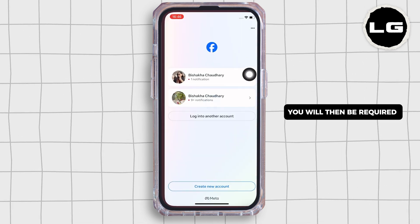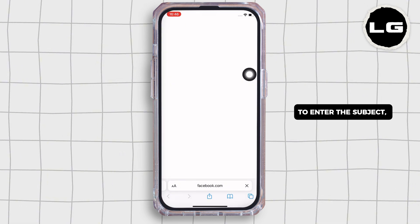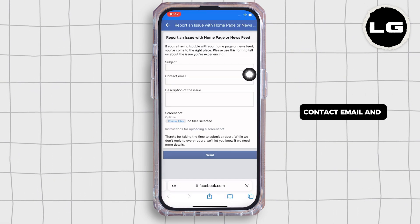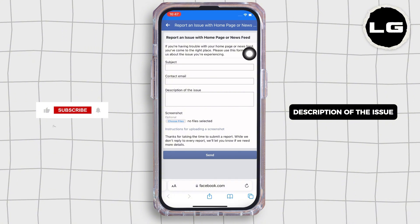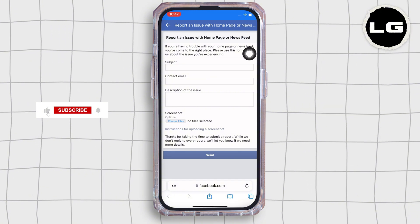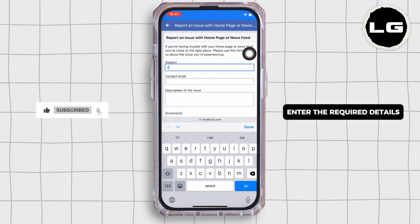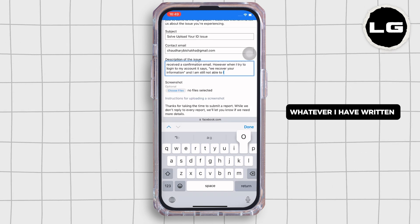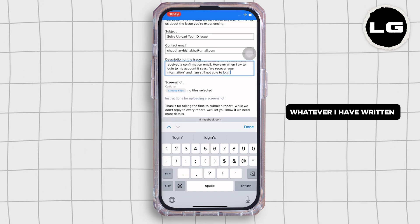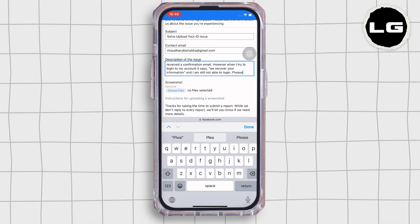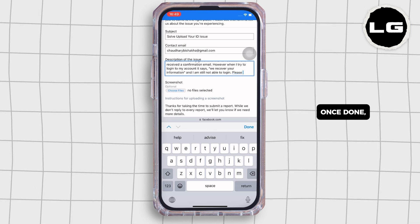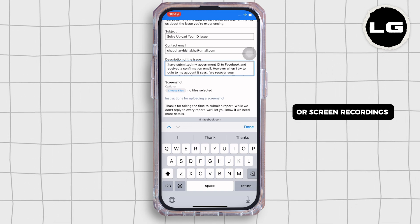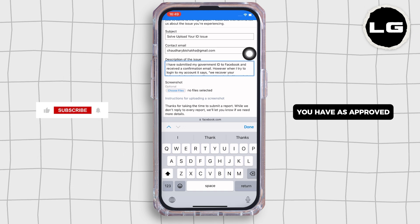You will then be required to enter the subject, contact email, and description of the issue. Enter the required details — you can simply copy whatever is written on the screen. Once done, attach any screenshots or screen recordings you have as proof.